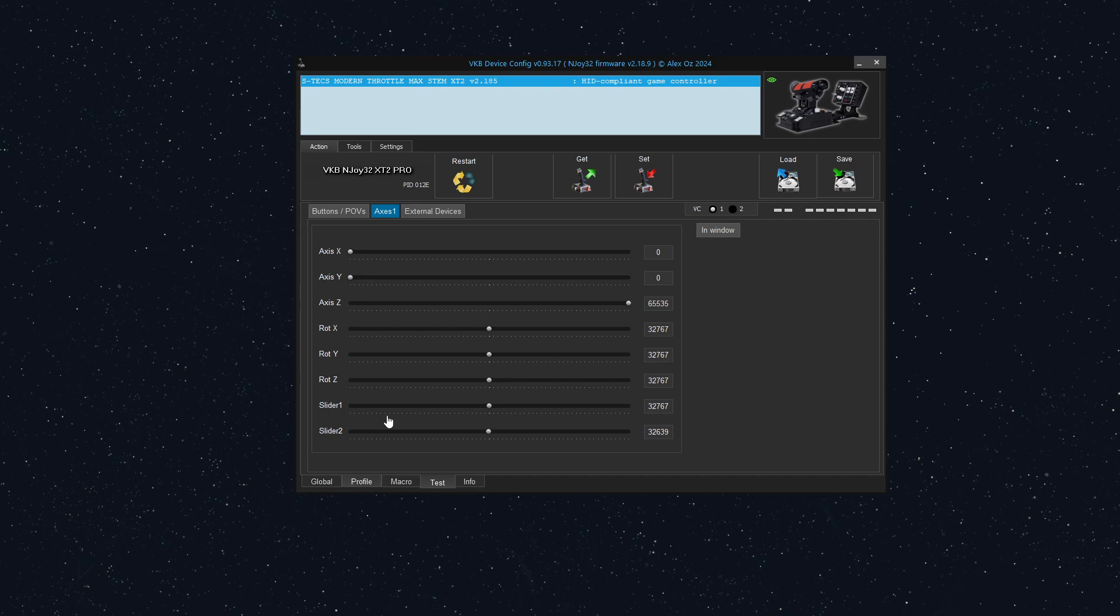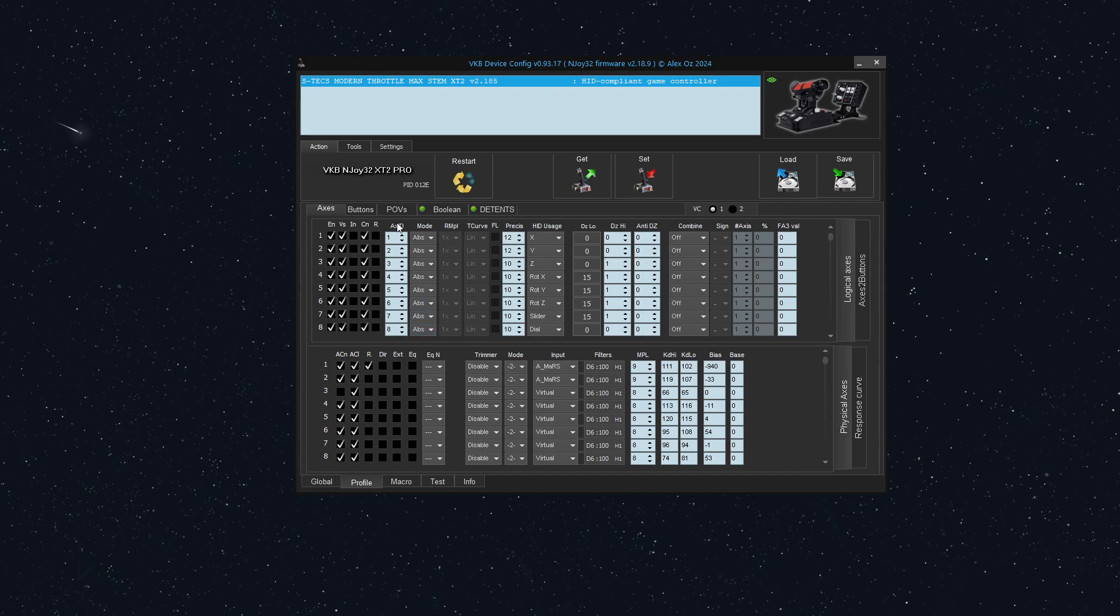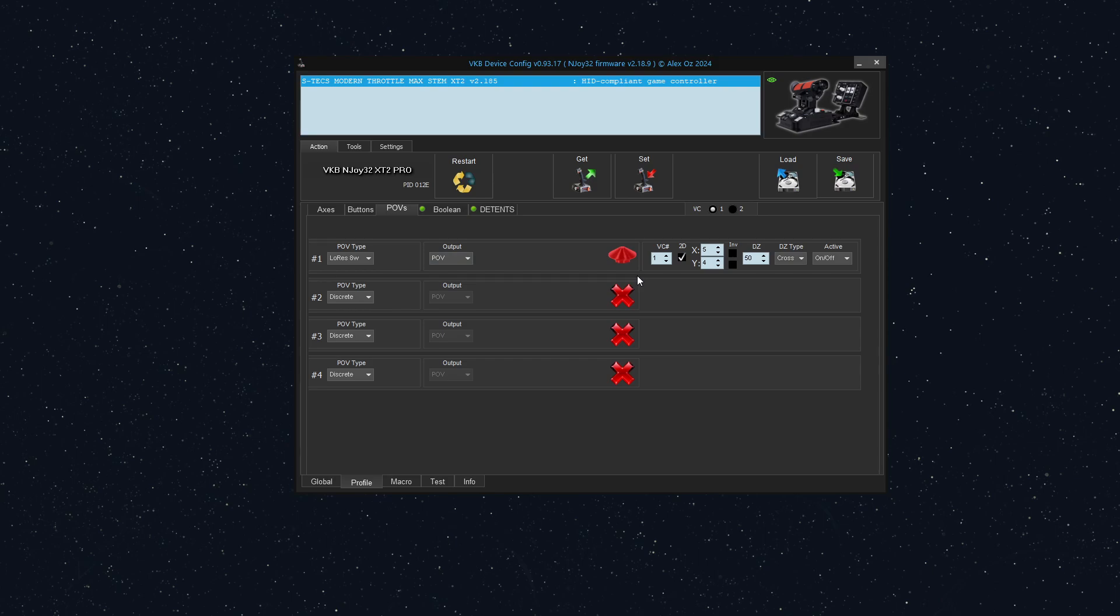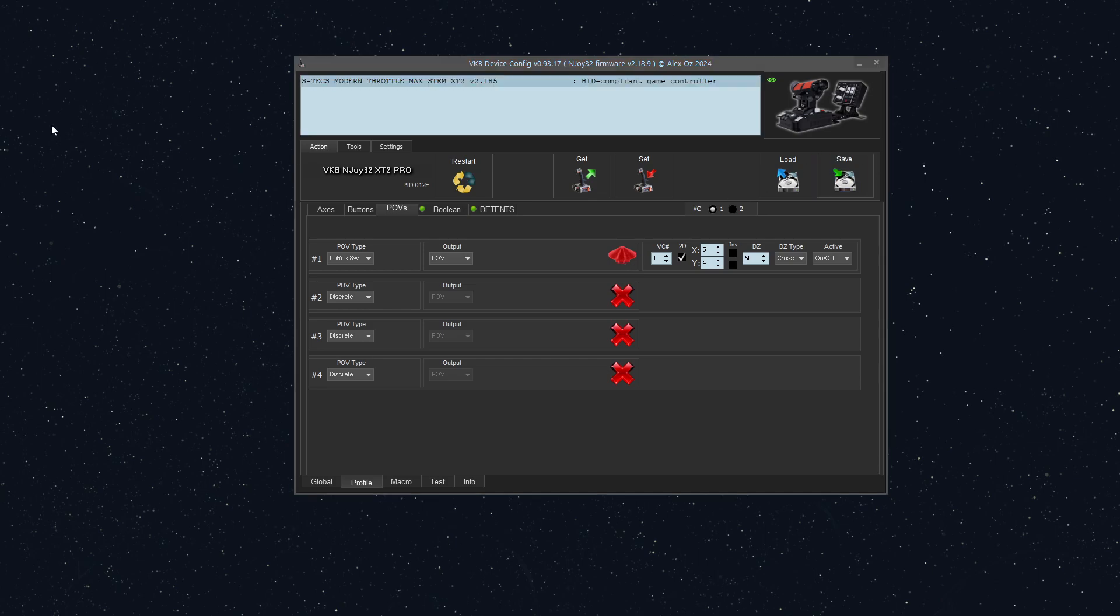But what we're going to do is create a new POV. So I'm going to go under the profile—that's what I clicked here. I clicked profile, I clicked POVs. And you can see by default, this comes with a low-res eight-way POV as the number one POV. We will create a new one. But before we do anything, I always recommend that you should save your profile.